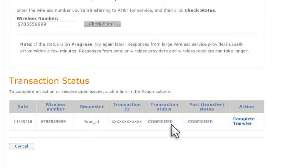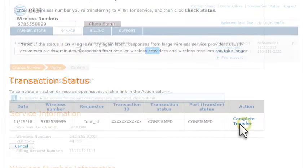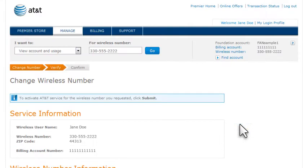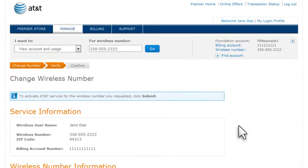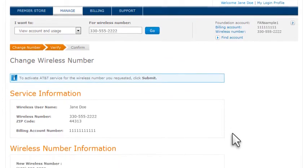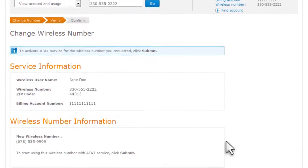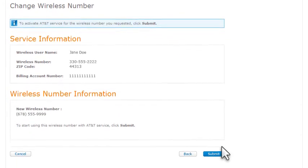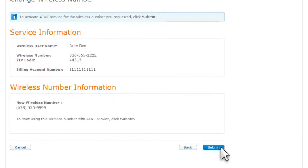When the status shows your request is confirmed, click the link in the Action column to complete the transfer. To replace your current wireless number with the transferred number, on the Change Wireless Number page that appears, click Submit.